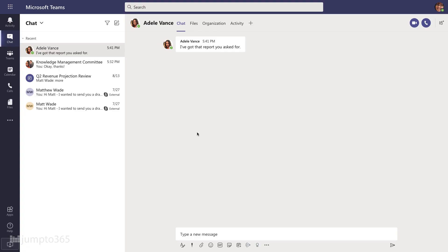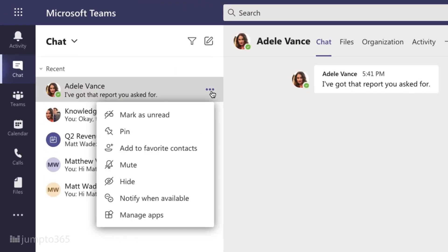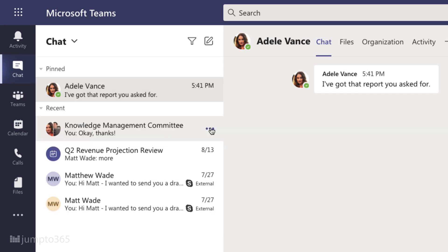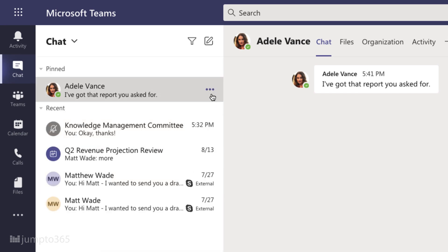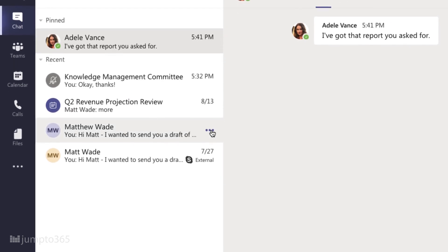Big picture: you can pin chats, mute them so you don't get notifications — this is helpful during meetings — hide them, and more. Click the ellipsis on a chat to see all of your options. You can't delete a chat, so if you want to get rid of it, just hide it.